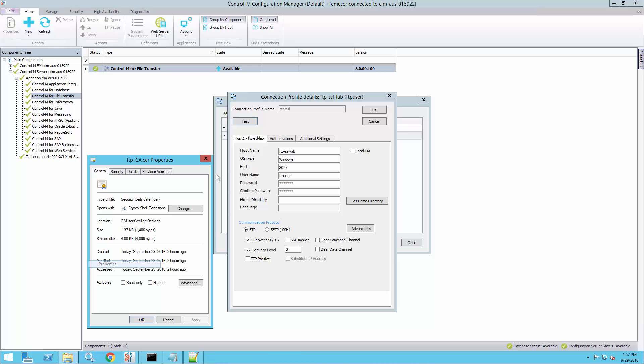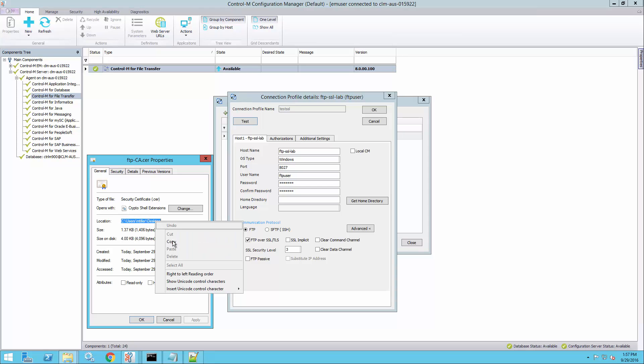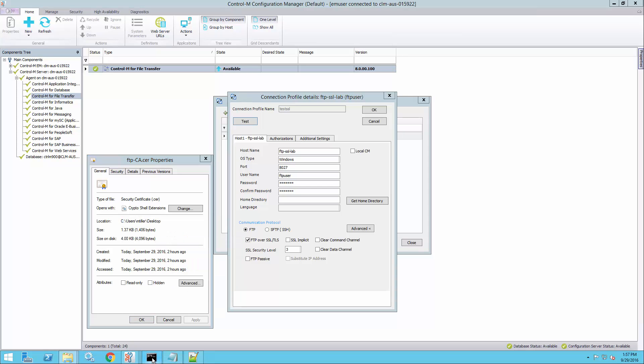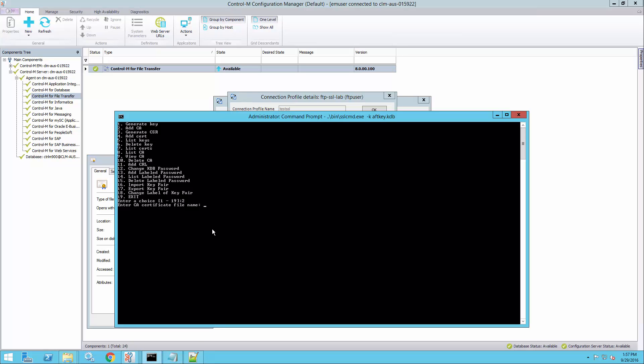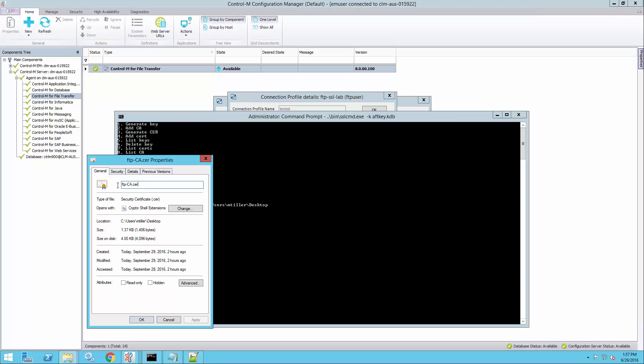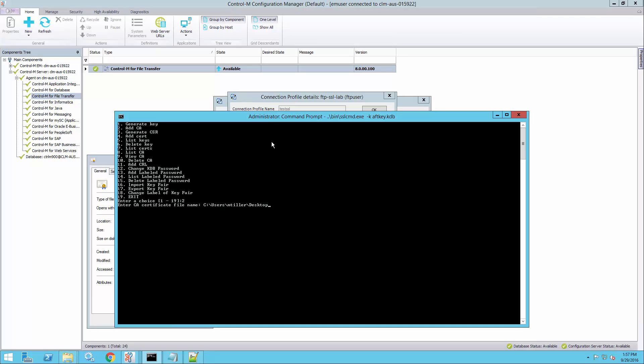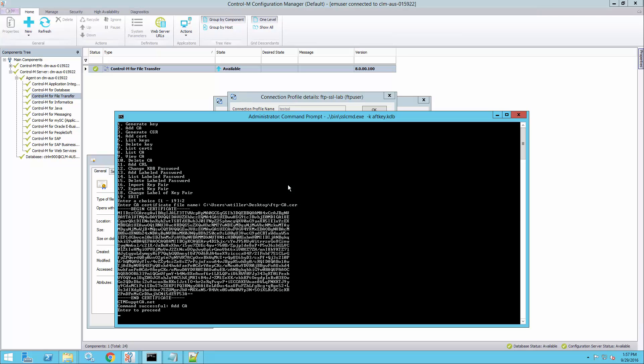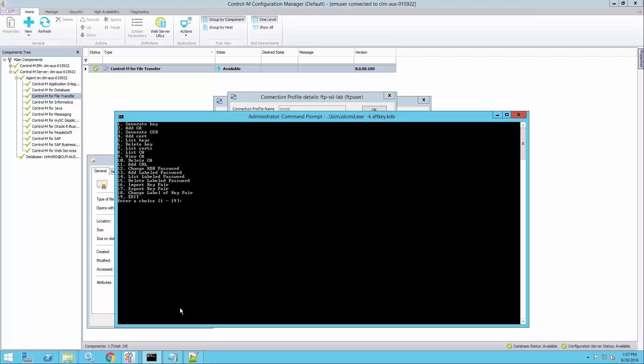Command successful. So now the CA certificate was imported into the AFT key database. So I can exit here.